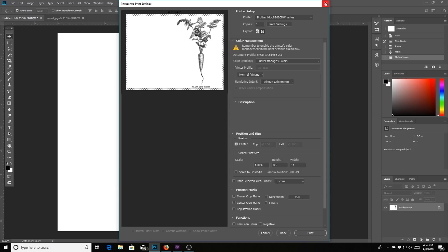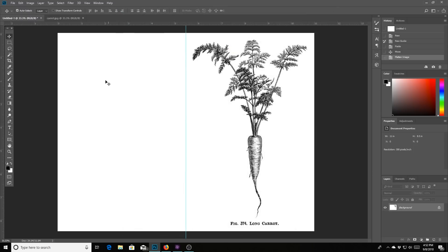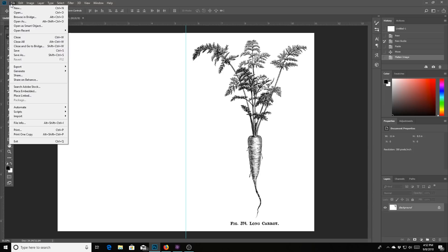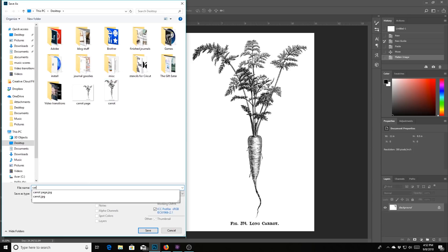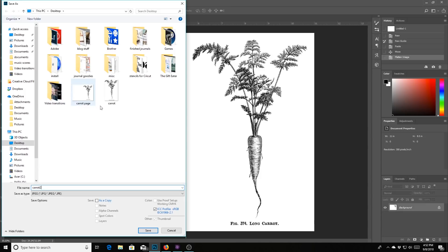If you want to save it, go to file and go down to save as, and then again, put it on your desktop. And then that way you can put it somewhere else later. You can type, I will save it as carrot two because I did this before and I messed up on the recording. So this is take two guys. This is take two.